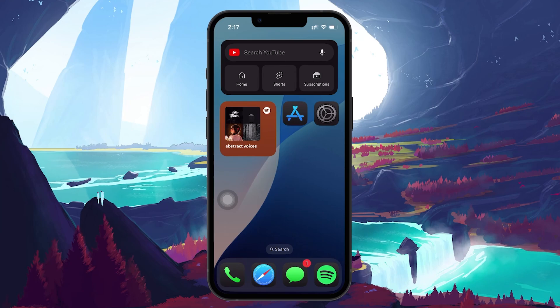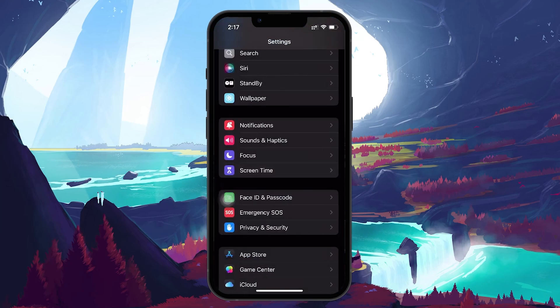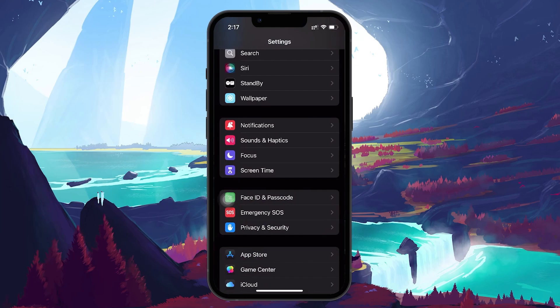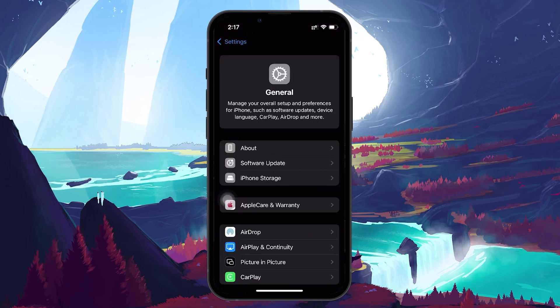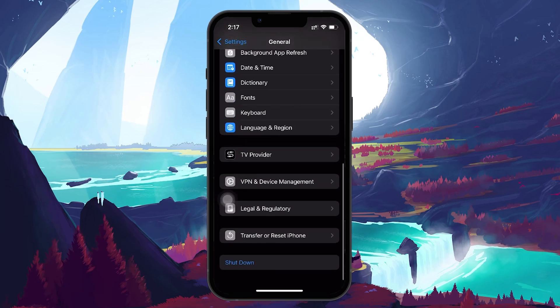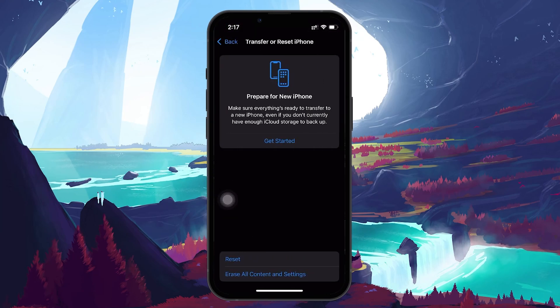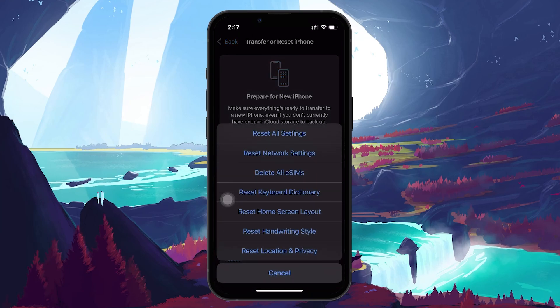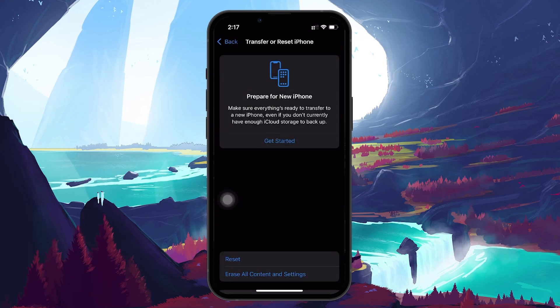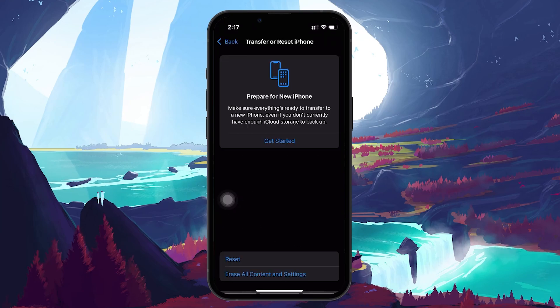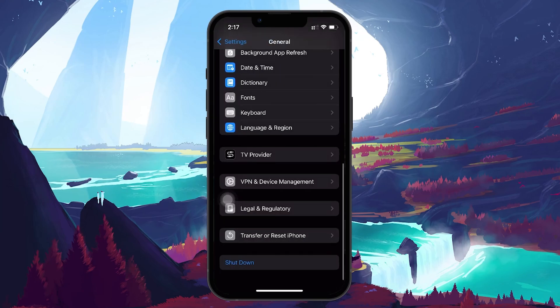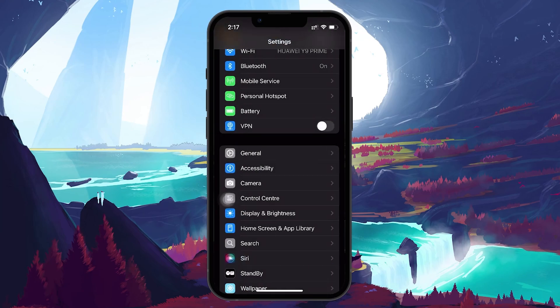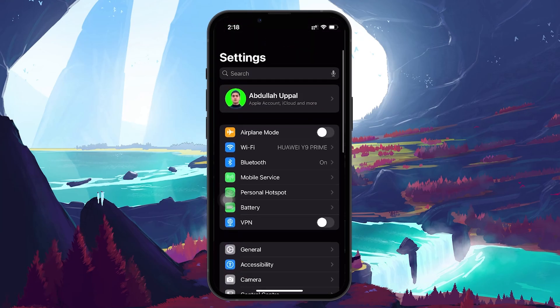To reset all settings, go to your Settings app, tap on General, scroll down to Transfer or Reset iPhone and select Reset. From here, choose Reset All Settings. You will need to enter your passcode to confirm. Once your iPhone restarts, you will need to set up your preferences again, but this step should resolve the notification problem.